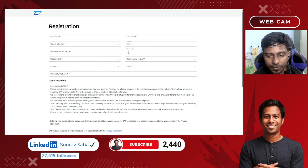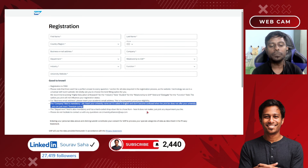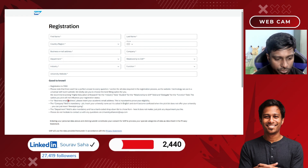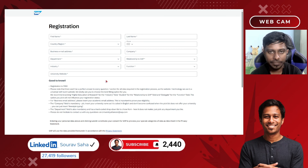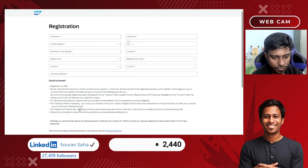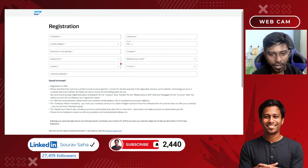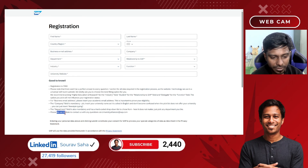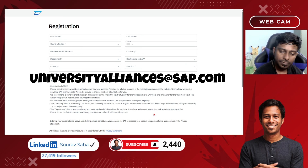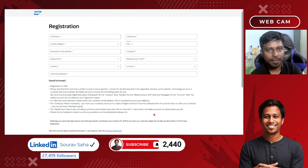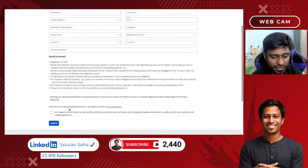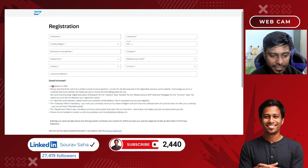You might wonder what to put for company name — they mention that you should put your university name in English. Under the industry field, you can choose based on your course, like mechanical engineering or civil engineering. The department field is mandatory and uses a hardcoded dropdown, so choose from the available options. For any questions, drop an email directly to universityalliances@sap.com. I found this information on the internet and am sharing it for your benefit. Complete everything and click Submit — registration is free.